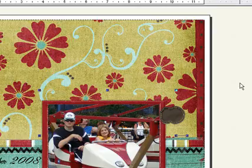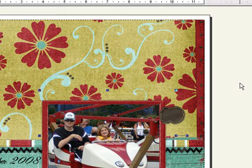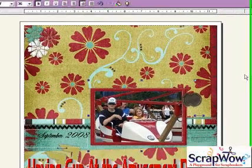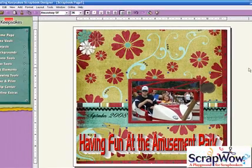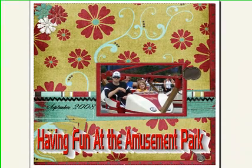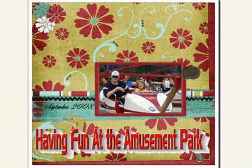And there it is. It's saved as a JPEG. And that is how you would create a digital scrapbooking layout using a QuickPage. And that's all there is. Thank you.